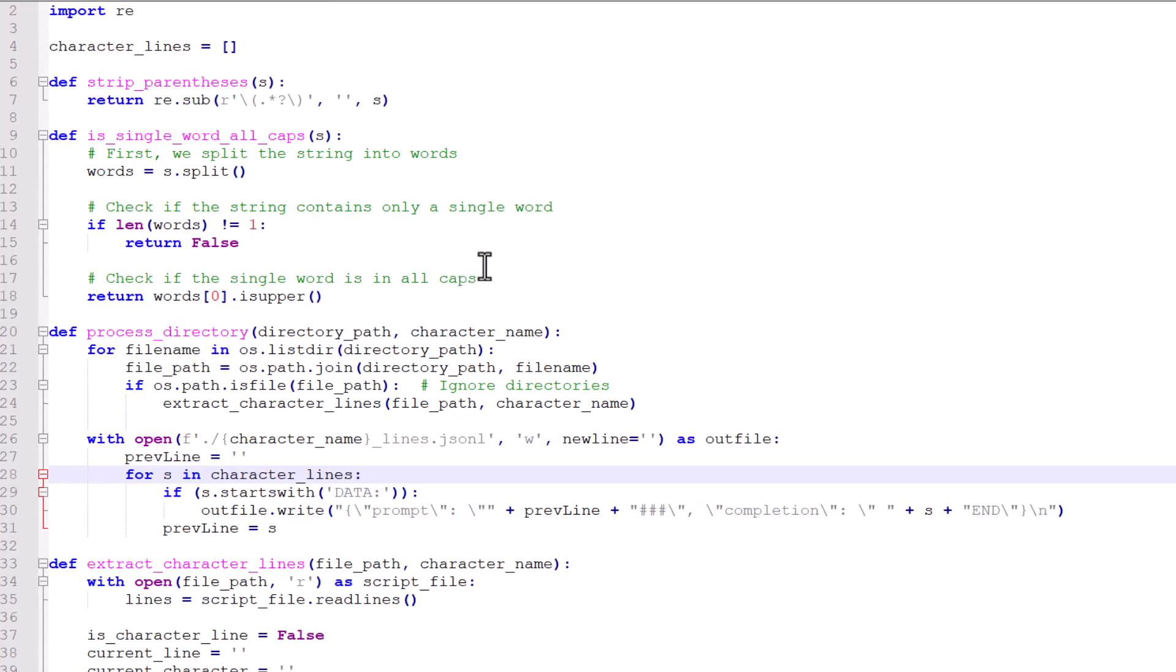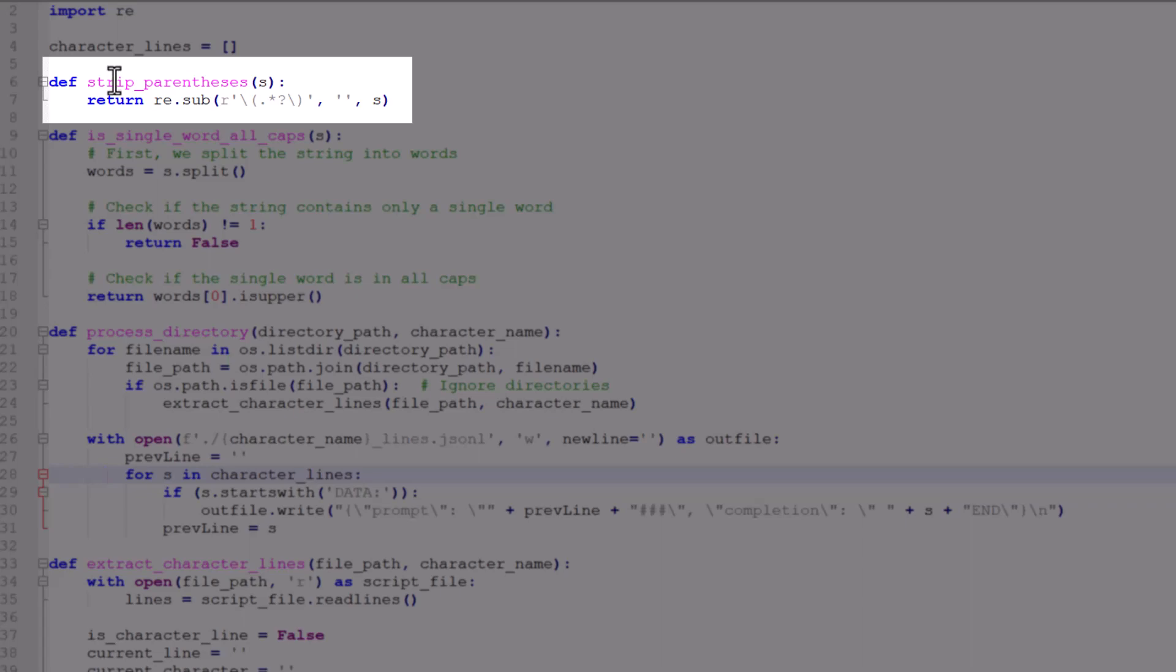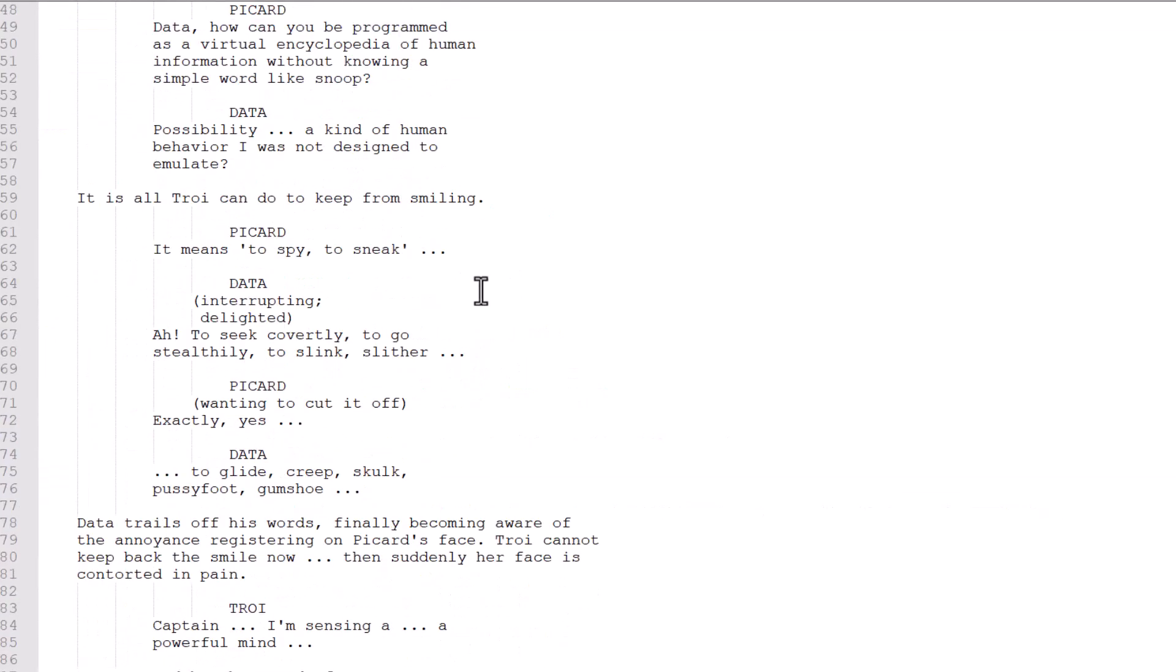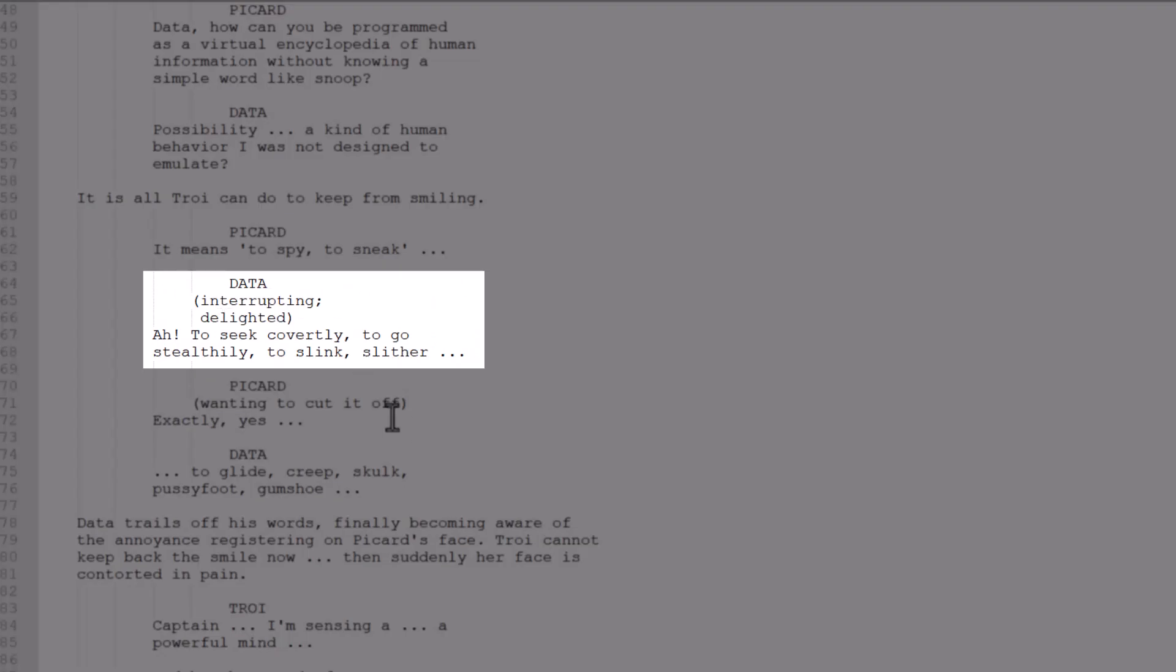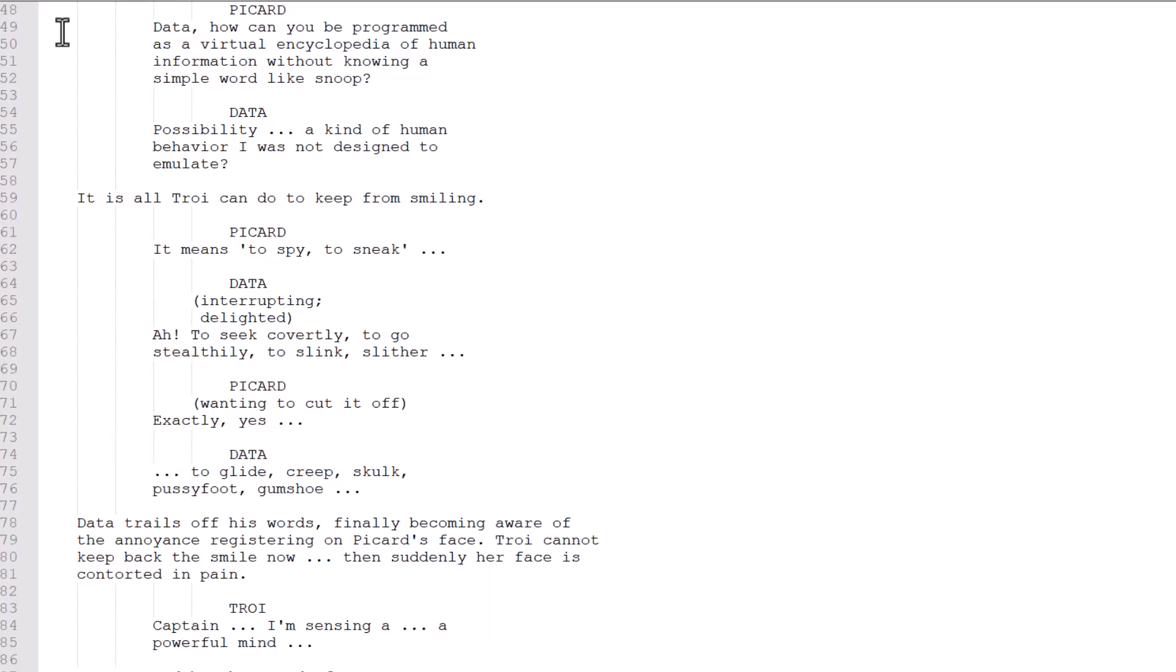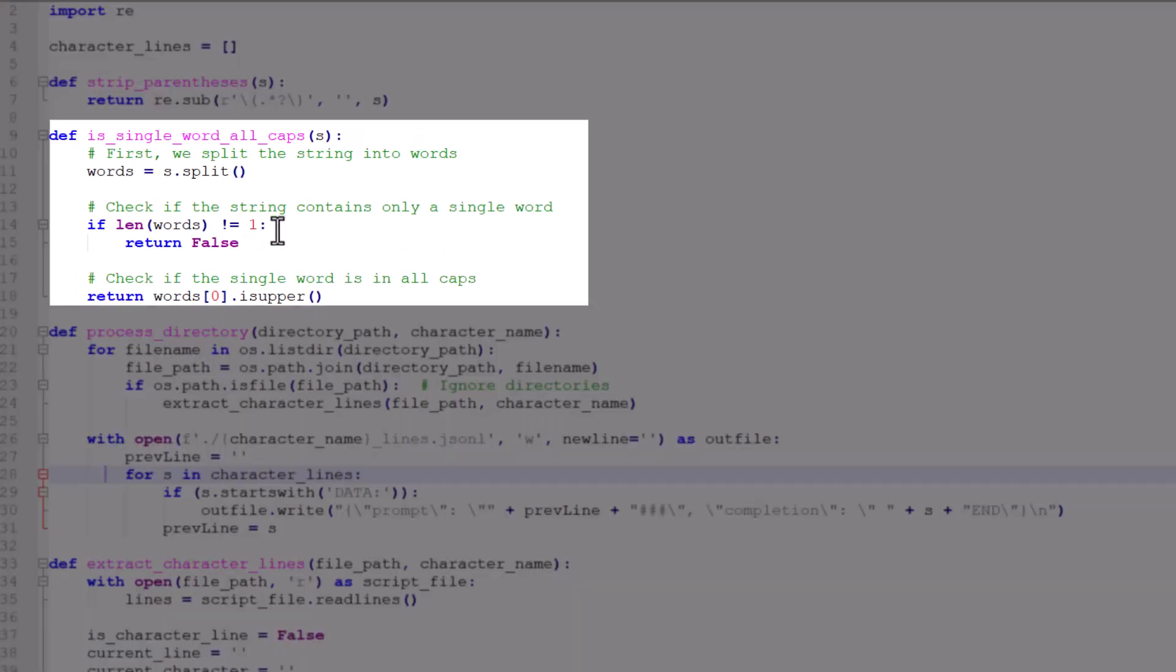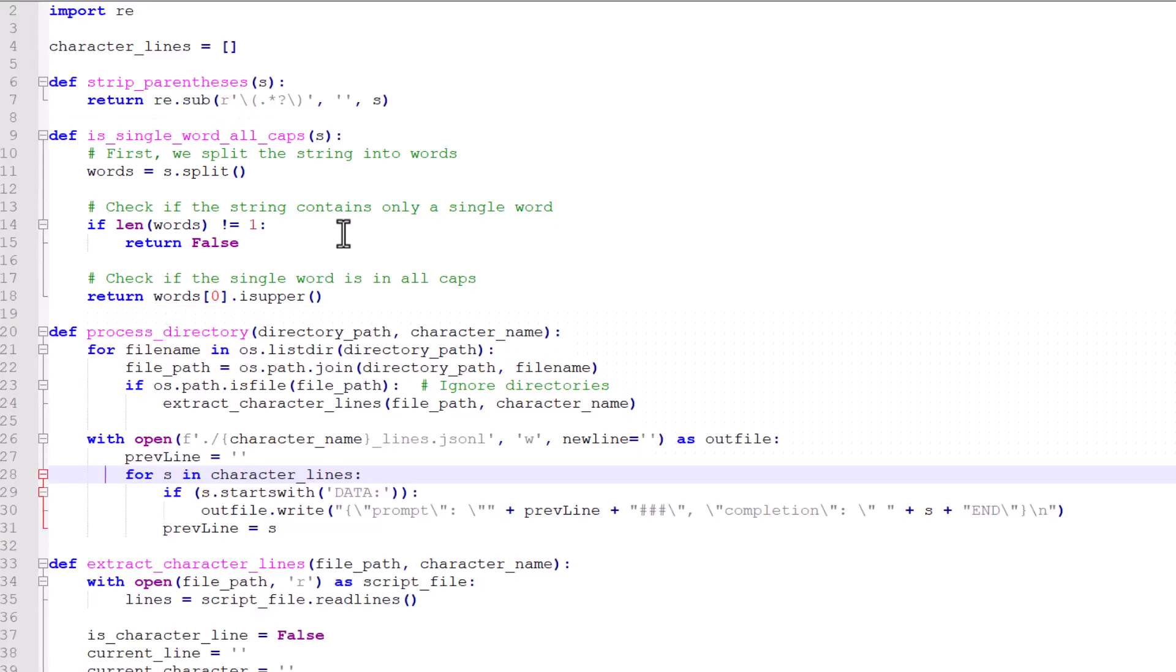So to be honest, I use ChatGPT to write some of this. So I had to strip out anything that was in parentheses because there's a lot of stuff in scripts where they're like interrupting, delighted, sort of direction of how to act there. And I don't want to capture that. I just want to capture what they actually said. And also there's the function that checks if we're encountering a line that's a single word that's all caps. That probably indicates that a character is about to say something because all the character names happen to be one word. Just kind of exploiting that knowledge there.